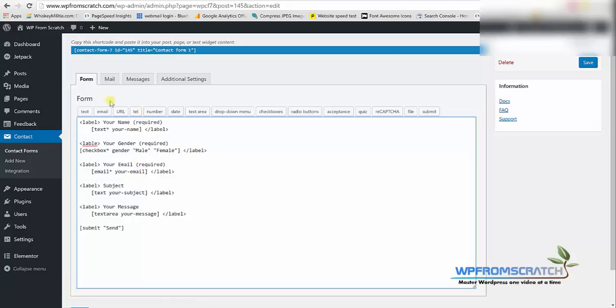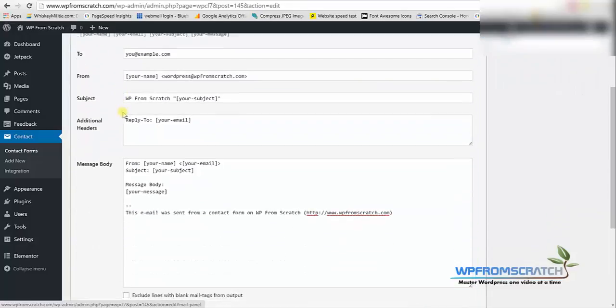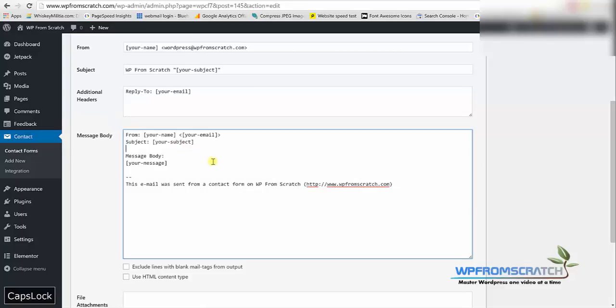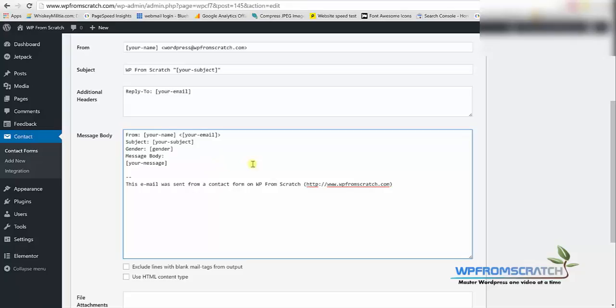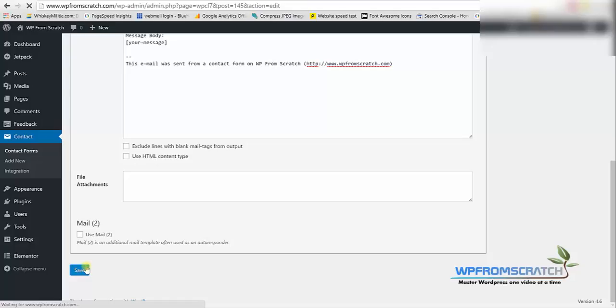Now let's go to the mail tab again and here I will need to paste the shortcode, the gender shortcode that I just copied. So I'm gonna find a place to put it, write gender and then paste the code. I'm gonna scroll down and click on save and wait for the changes to take place.